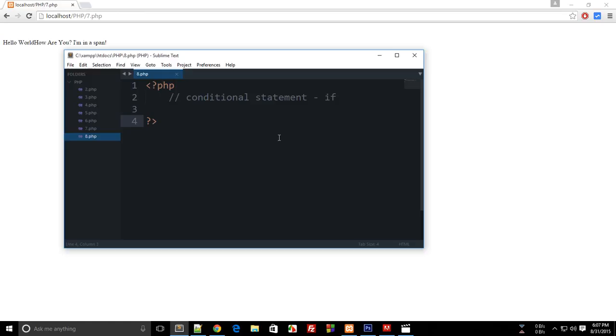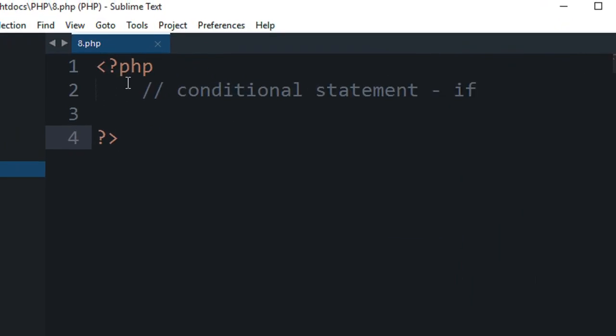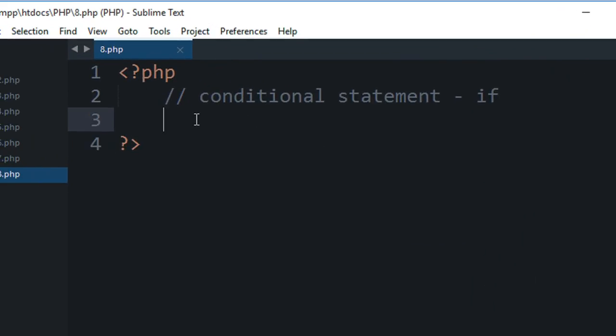What's going on everybody, welcome to your eighth PHP tutorial in which we'll be discussing conditional statements in PHP. Conditional statements are not limited to PHP only - they actually mean statements which are used when you want to compare something. So if is a conditional statement which is present in PHP.